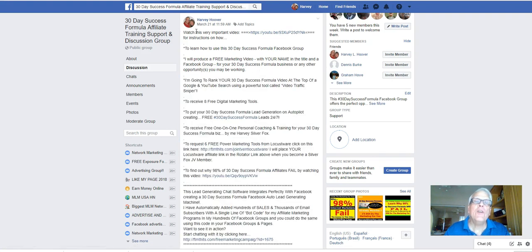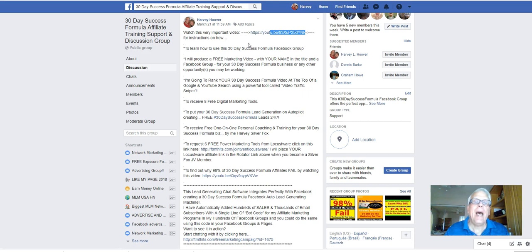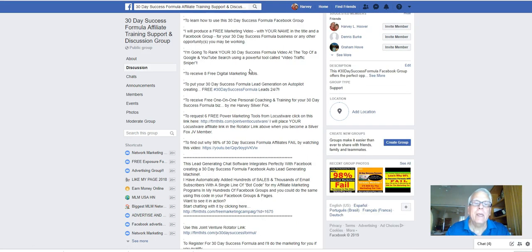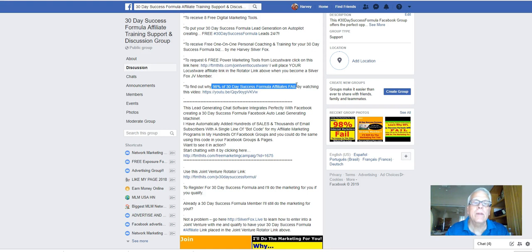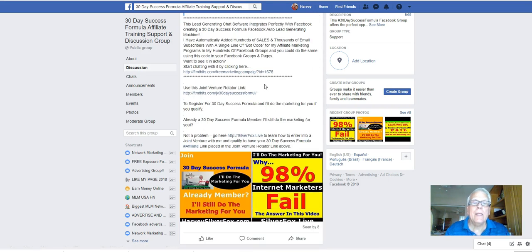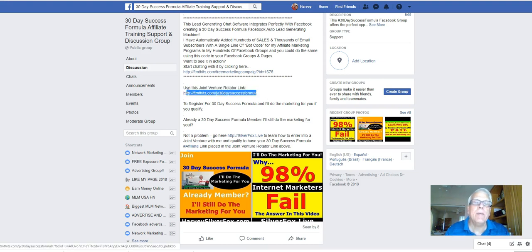I'll make sure you do watch this very important video right here for instructions and how to learn how to use this 30 day success formula Facebook group. And let's work our way down here to find out why 98% of those 30 days success formula affiliates link in this JV rotator link when you become a silver Fox JV member.